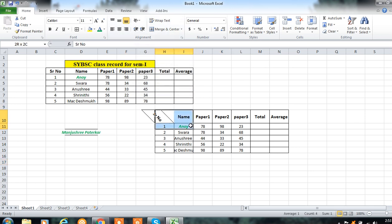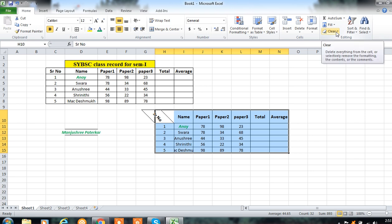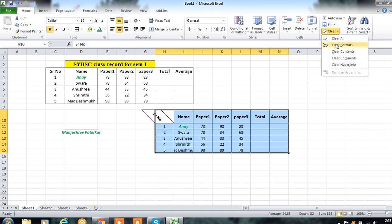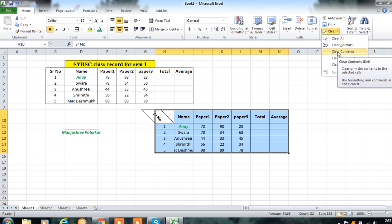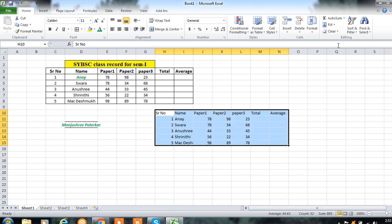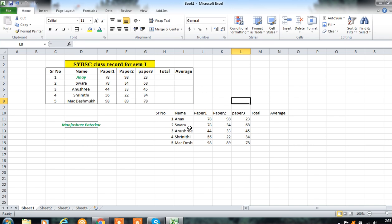Let's clear the formatting using the Clear option. You can choose Clear Formats, Clear Contents, Clear Comments, or Clear All. I am clearing formats only, so after this, formatting like styles, borders, and colors will no longer appear — this is now simple text.